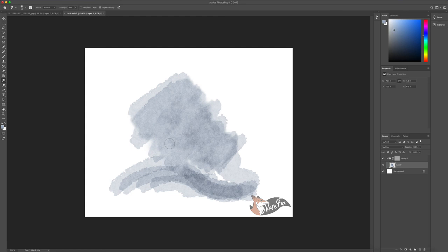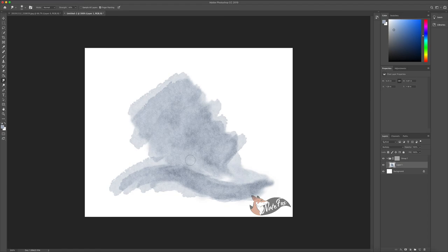And that is how you create an authentic watercolor look in Photoshop. If you guys have any more ideas of what videos I should do, leave any comments down below. And that will be all for today. Thanks guys, have a great day.